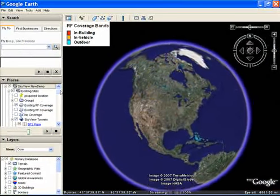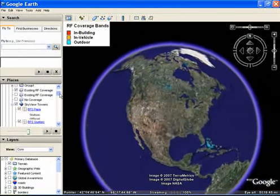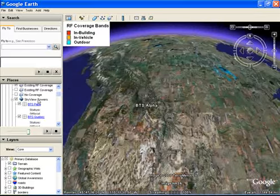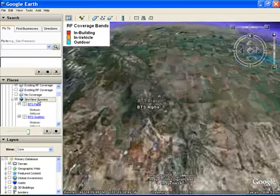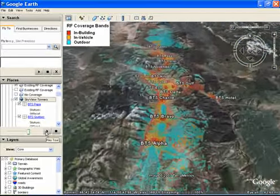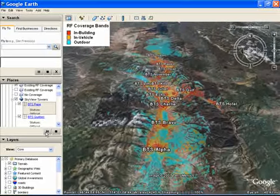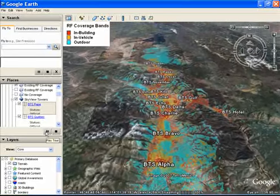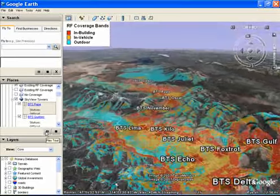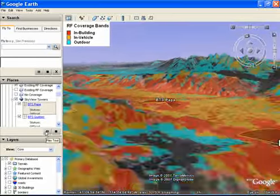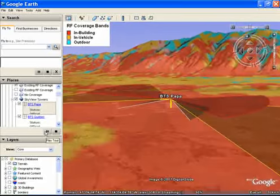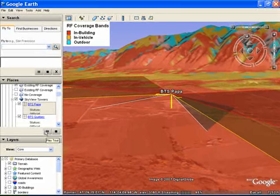Skyview is a new way to view and display your wireless service — the RF coverage of your network in 3D using the Google Earth platform. 4G Unwired engineers have designed Skyview to help increase sales, enhance customer service, and to provide a visual means of assisting engineering, operations, and management from any computer, anytime, anywhere.